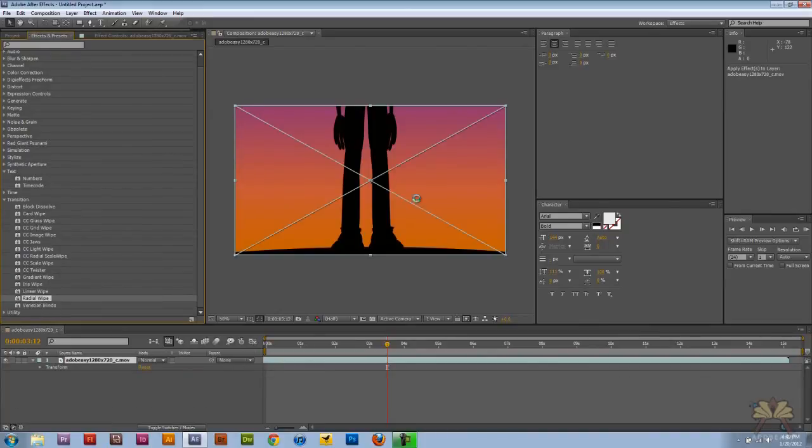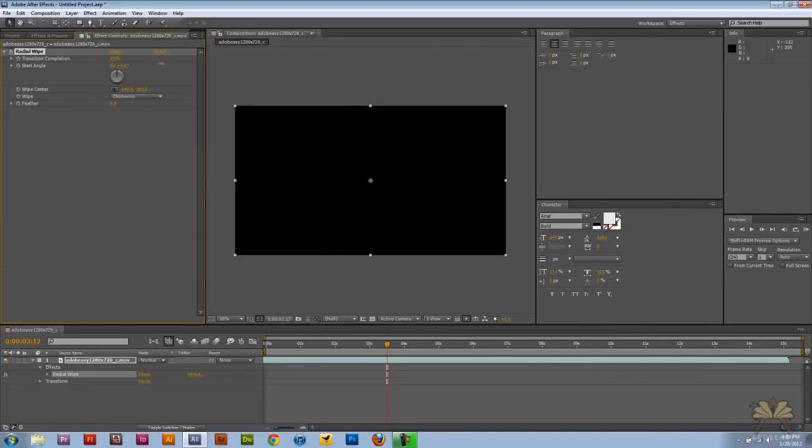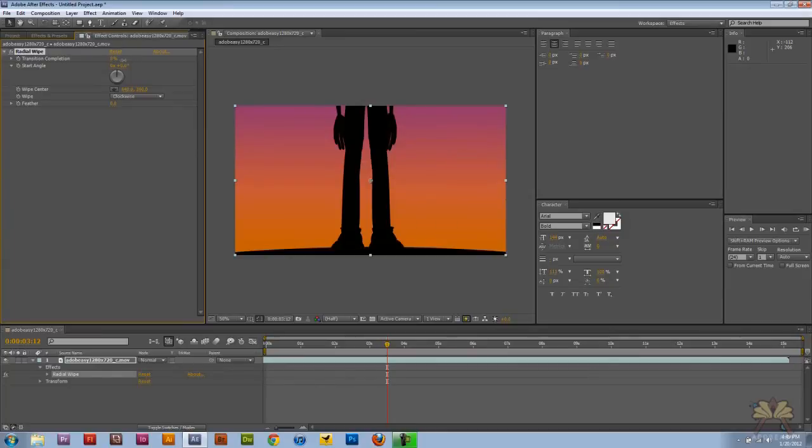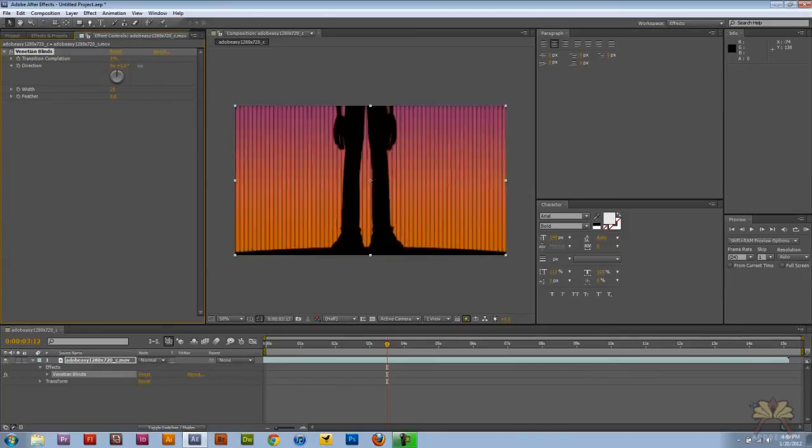Go to Radio Wipe. This is another simple transition. Those are Venetian Blinds.